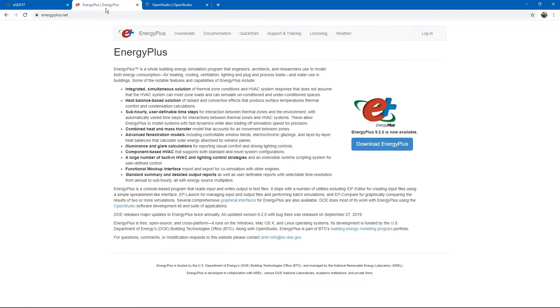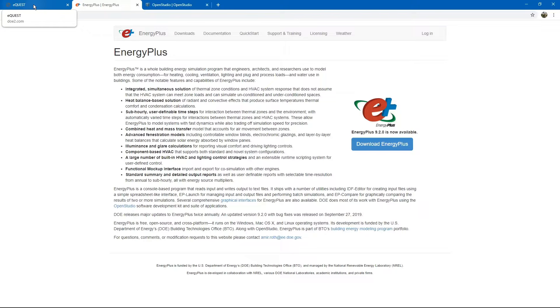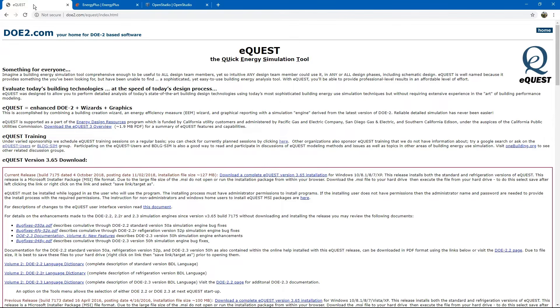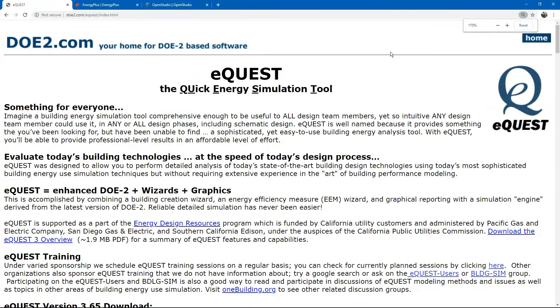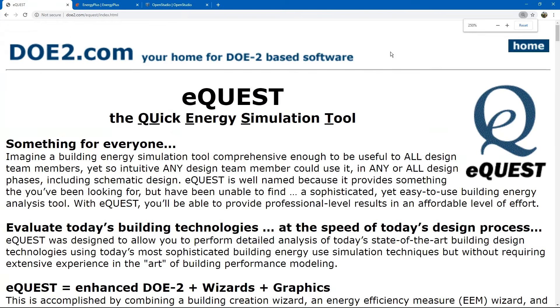Before we can fully answer this question, we need to know what energy modeling is and a little bit of its history. I won't go very far back, just to the most recent and widespread use. In the 1970s and 80s, computer programs were created to simulate building energy use with the goal of reducing energy consumption.